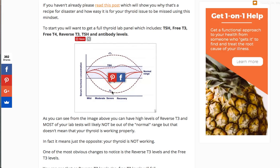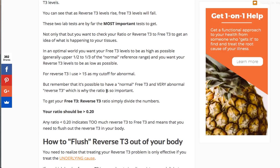This is why the reverse T3 to free T3 ratio is the most sensitive marker for determining how sick you actually are and how well your thyroid is functioning. TSH doesn't even really go up until you're in the recovery phase — you can have severe thyroid dysfunction and still be in the normal TSH range. Free T4 does start to dip down in the severe area, but it pales in comparison to the difference between reverse T3 and T3. That's why one of the most important ways to assess thyroid function is this RT3 to T3 ratio.